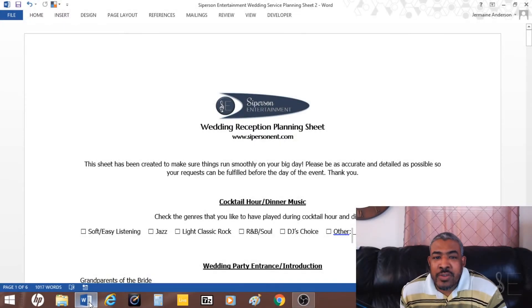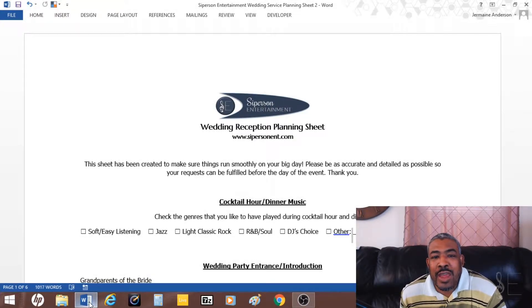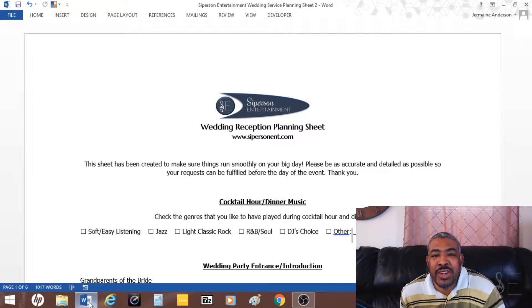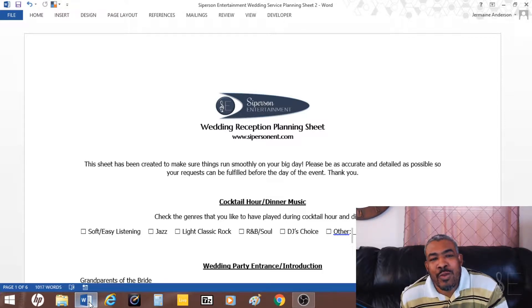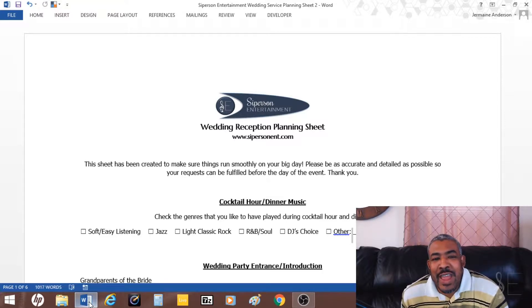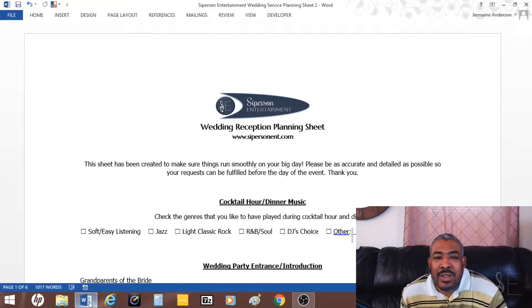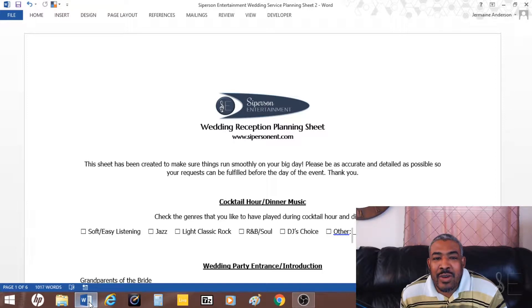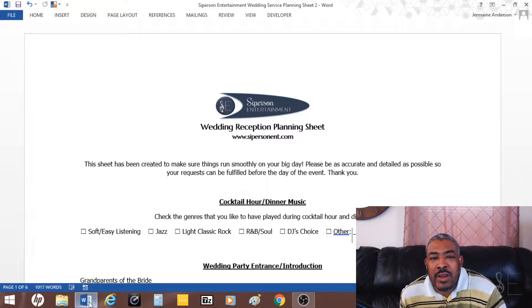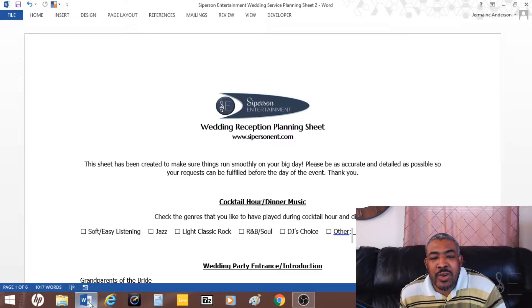What's going on everybody, Jermaine Anderson here. Today I want to show you how to create a wedding reception planning sheet. This is usually for DJs who do wedding receptions and want to get an idea of what type of music the client wants, the names of the wedding party, and other types of things.